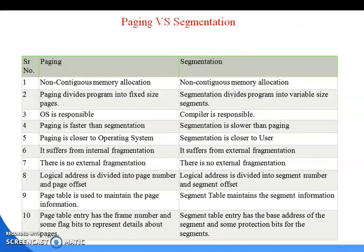The differences between paging and segmentation: Both are non-contiguous memory allocation. Paging divides programs into fixed-size pages, while segmentation divides programs into variable-size segments. In paging, the operating system is responsible; in segmentation, the compiler is responsible. Paging is faster than segmentation, while segmentation is closer to the user. Paging suffers from internal fragmentation; segmentation suffers from external fragmentation. There is no external fragmentation in paging.